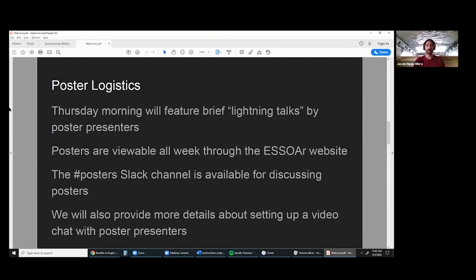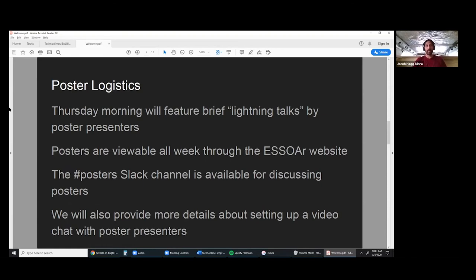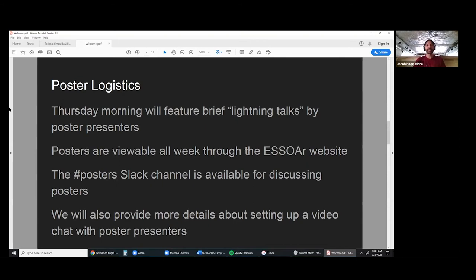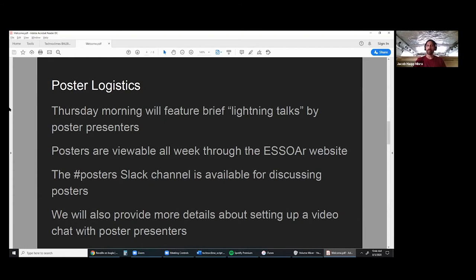We asked many of you to submit posters. If your poster hasn't appeared yet on the website, it should later. Posters are available all week. We're going to have brief lightning talks Thursday morning by poster presenters. You can view posters all week through the website. There's the posters Slack channel. Feel free to promote your poster on Slack. You can post a link, talk a little bit about it.